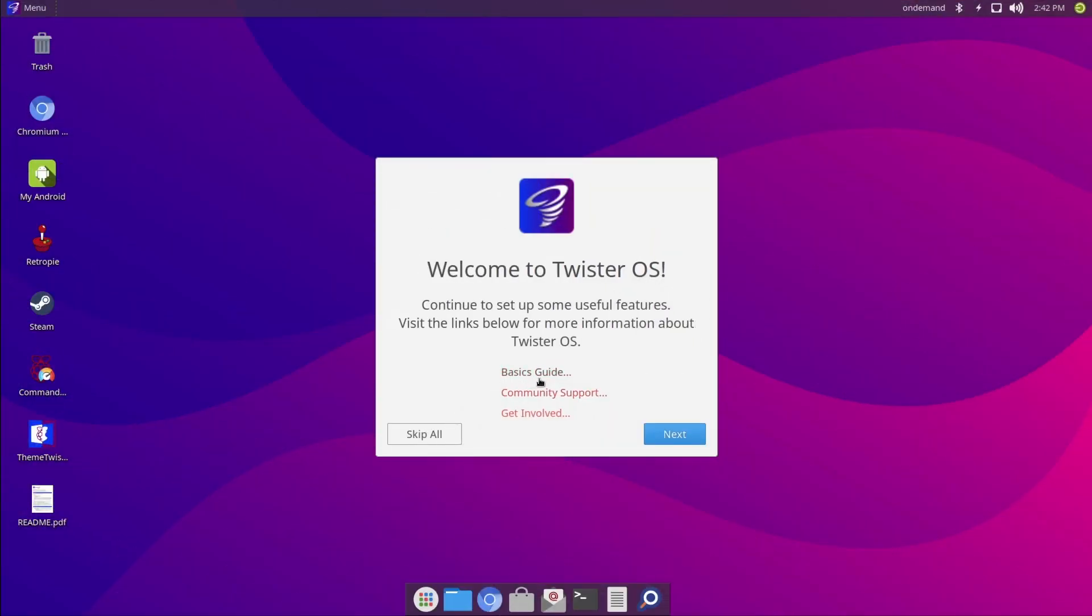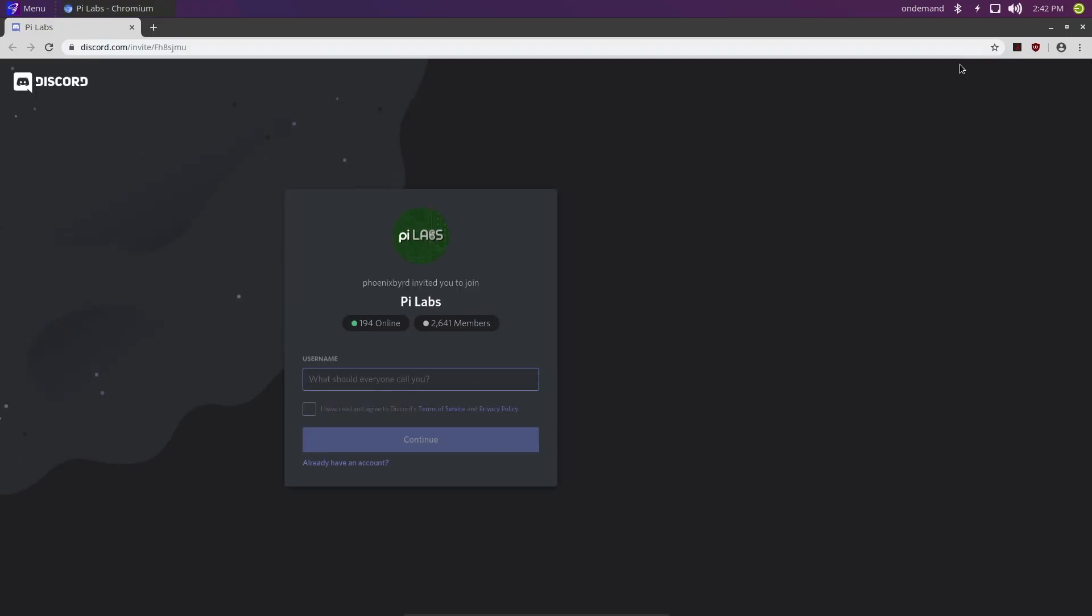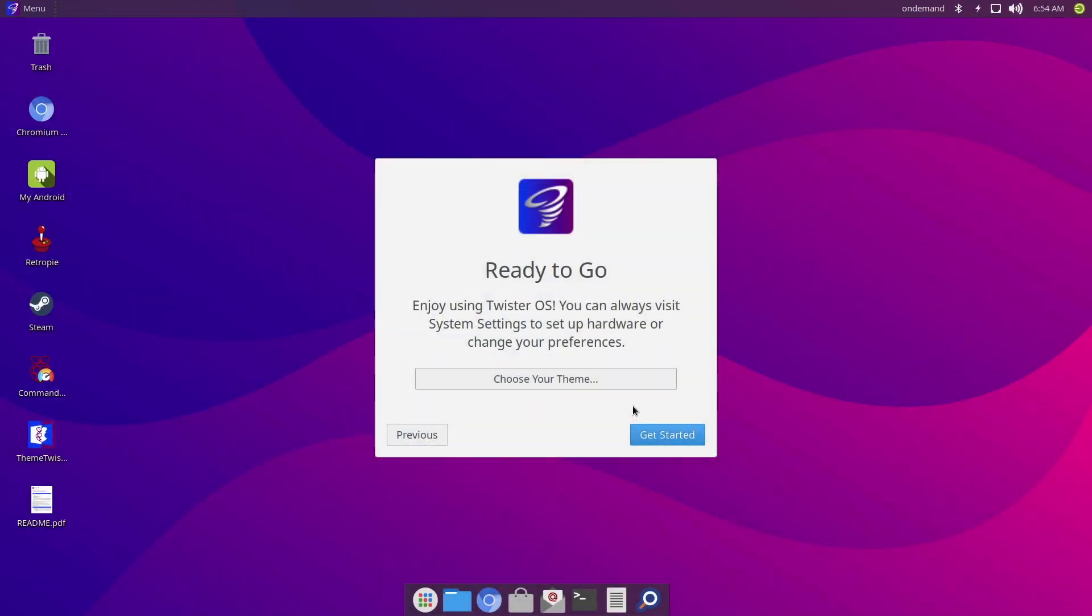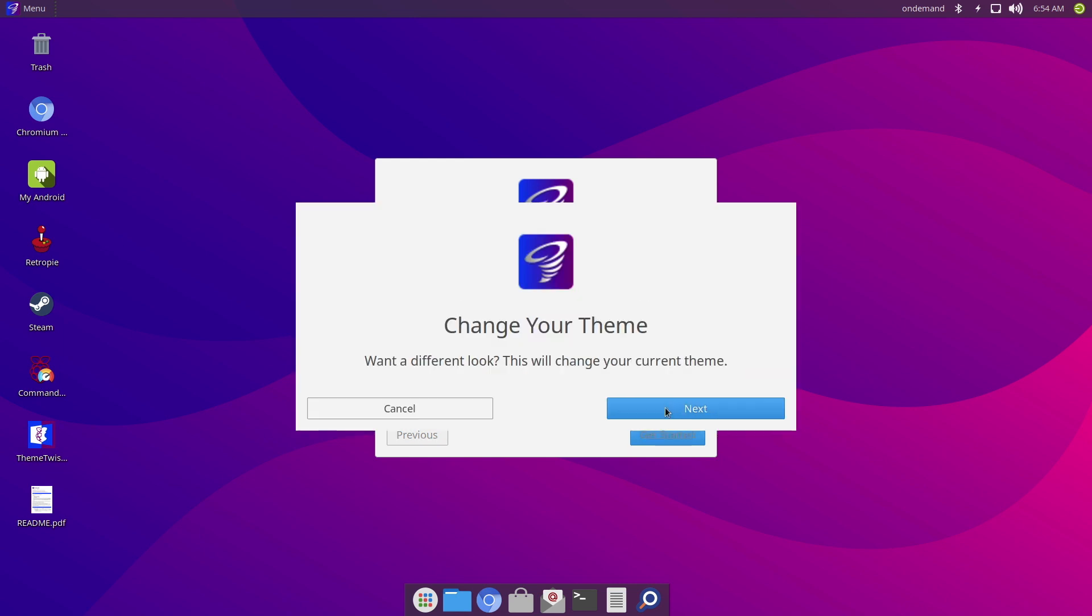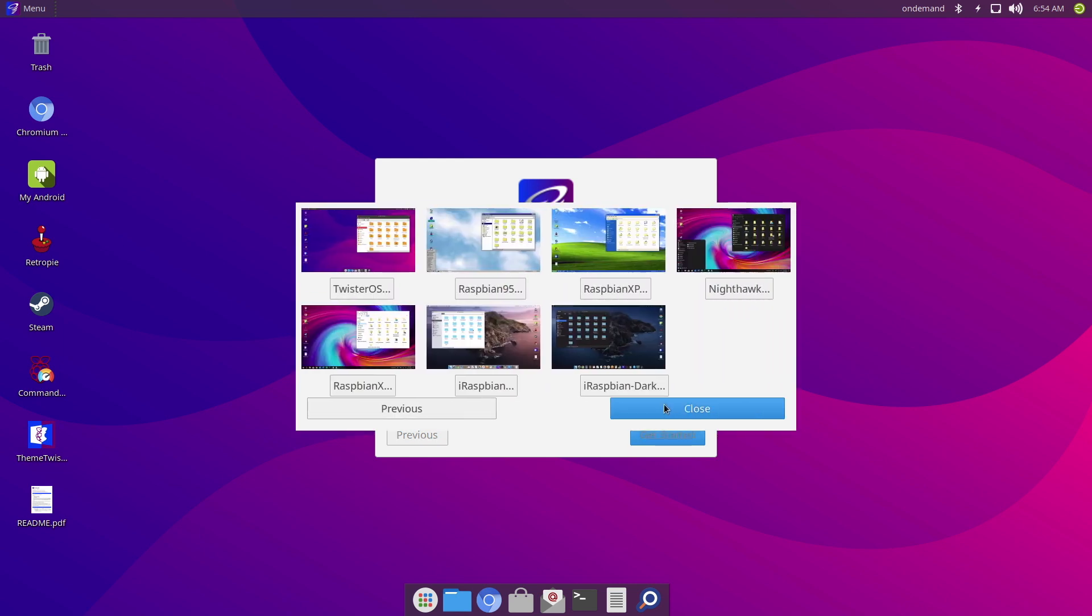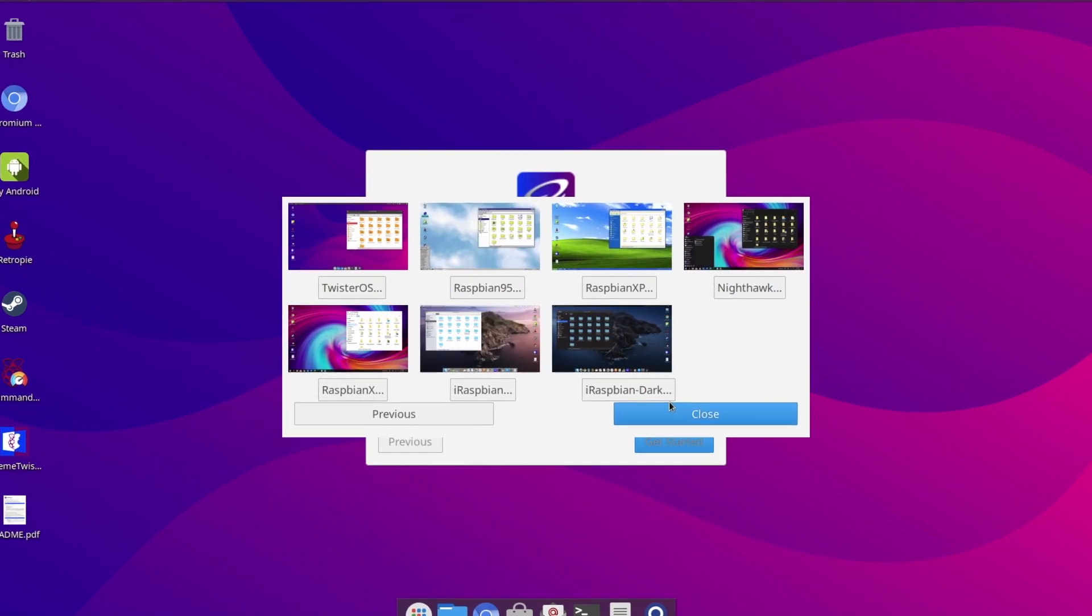So straight off the bat, if you have any problems or issues, you can discuss them on Pi Labs' Discord site. Now the great thing about Twister OS is that you can actually switch between a load of different themed operating systems.